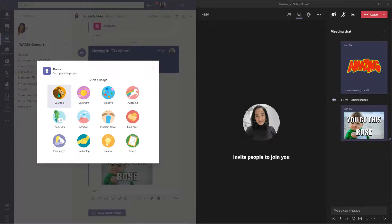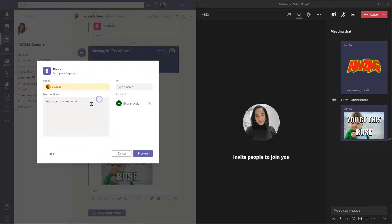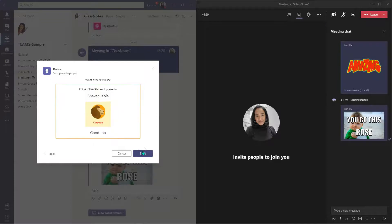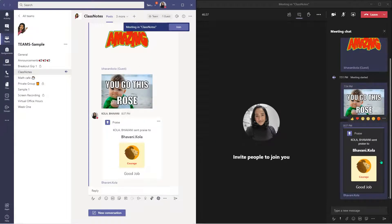Go ahead and select whatever praise you like. I'm going to select courage. I'm going to type my name and I'm going to say good job. I will preview it, and I like it. I'm simply going to click send. And as soon as I click send, it automatically updates in your chat window, in your meetings chat as well.